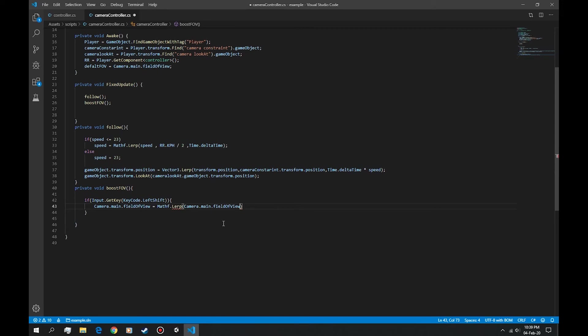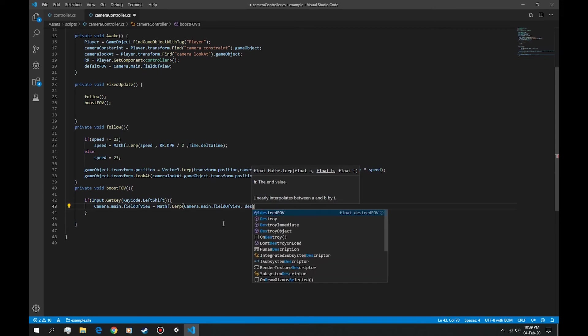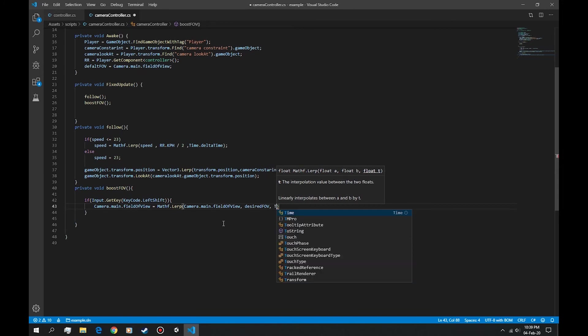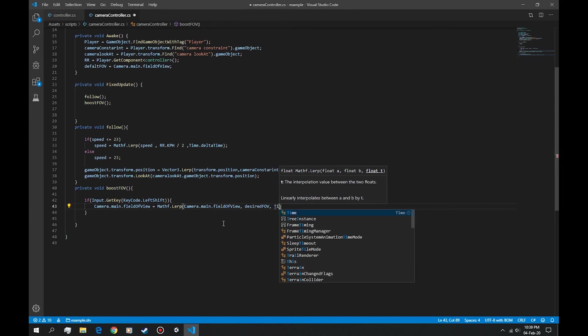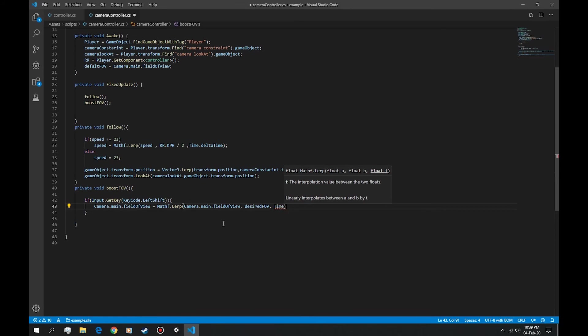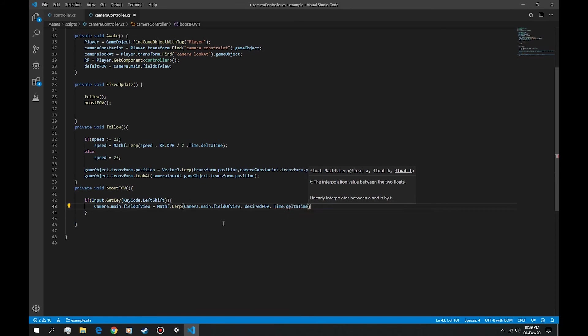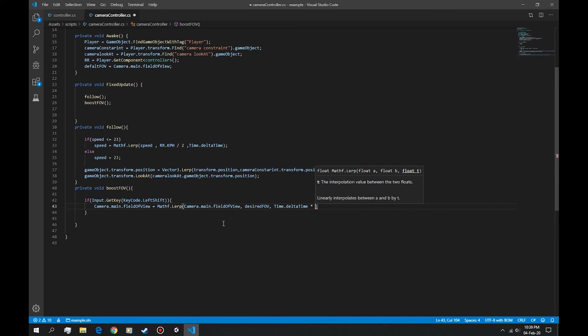In here let's say desired FOV and the lerp time. We obviously want to use the delta time and a multiplying time, let's say one, or actually let's say smooth time.